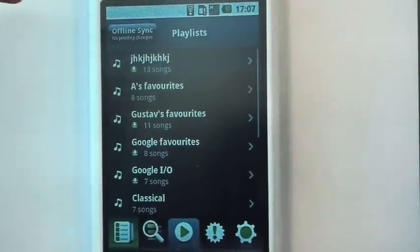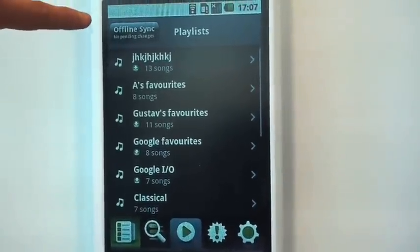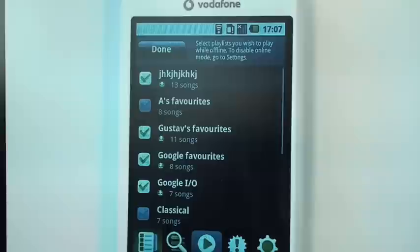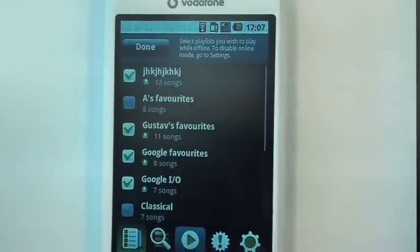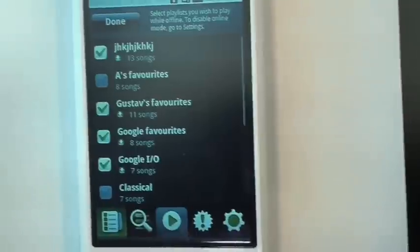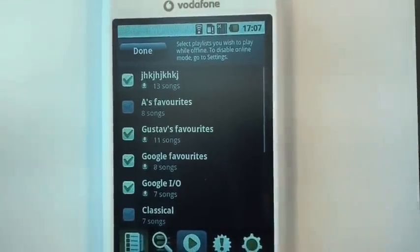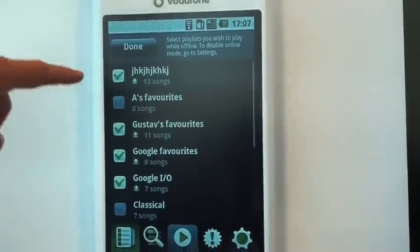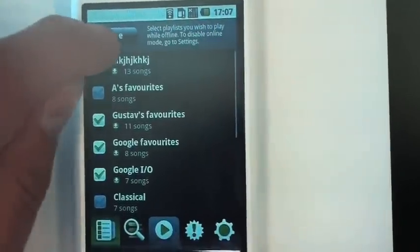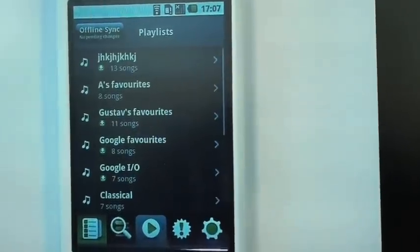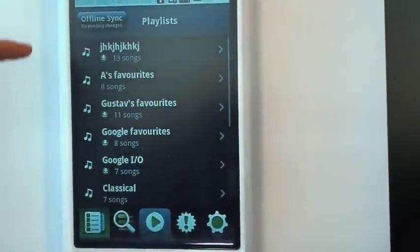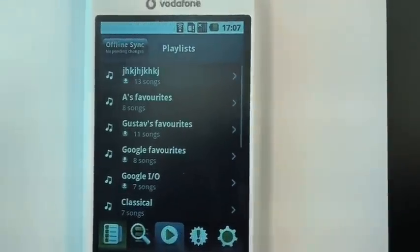The other thing you notice here is there are buttons saying offline sync. If I press that button, I have checkboxes. I've already checked a few here — I've prepared a few playlists that are locally synced to the memory card. So what happens if I add a song to one of these lists that are checked for offline sync?